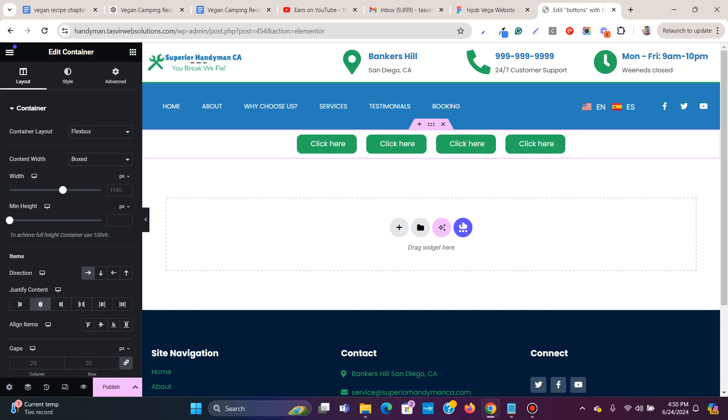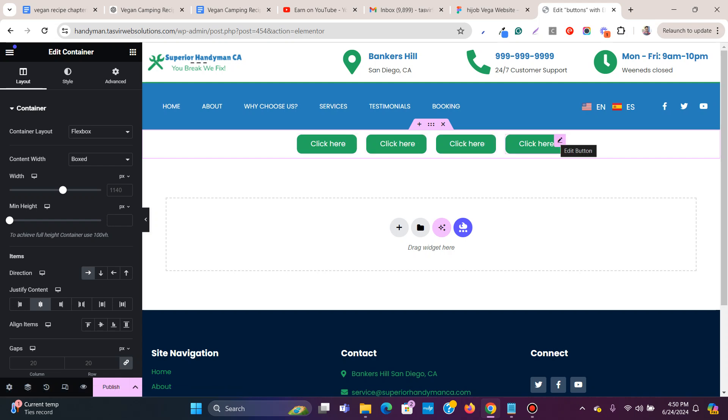If you use Elementor to build your websites, then you can easily place buttons side by side without using rows or columns or complex structures.